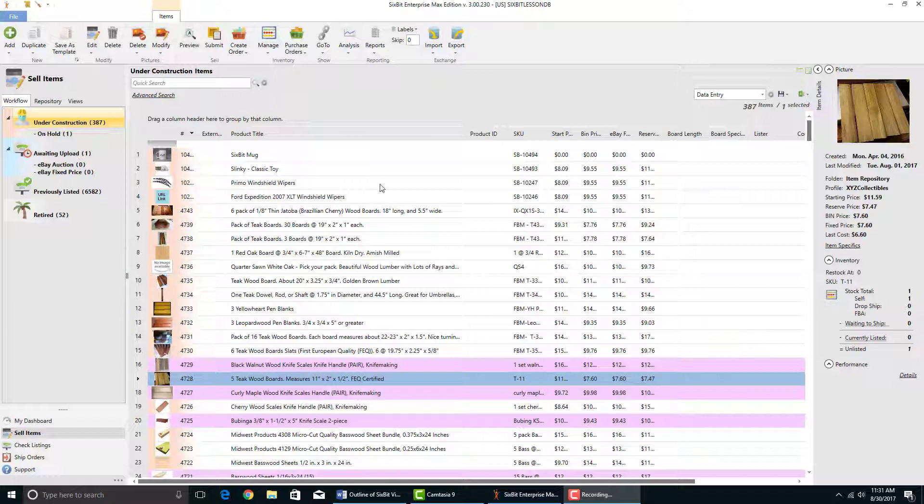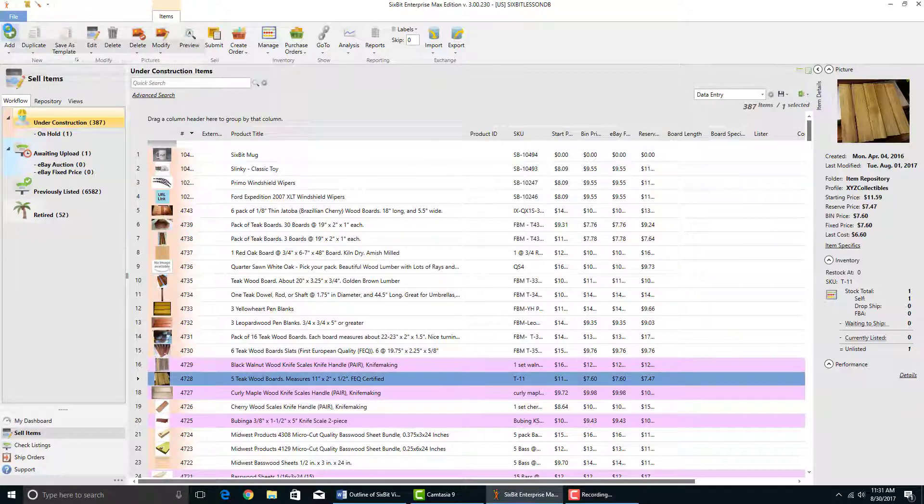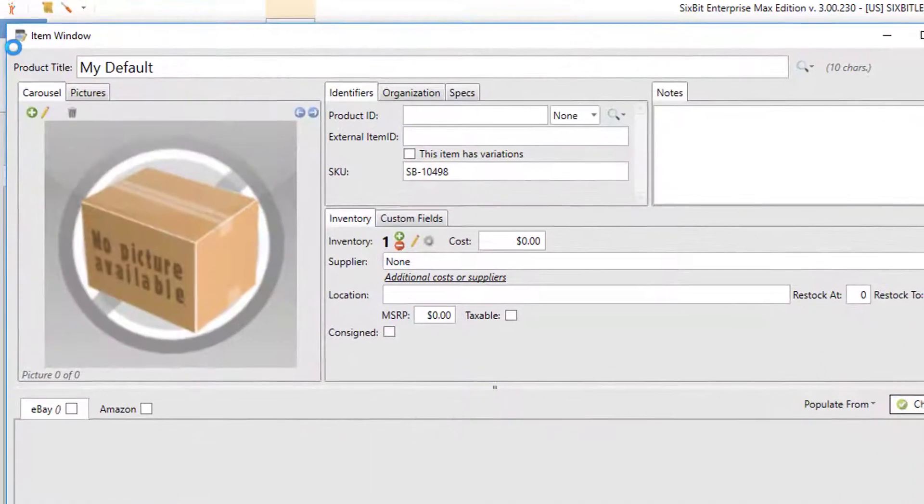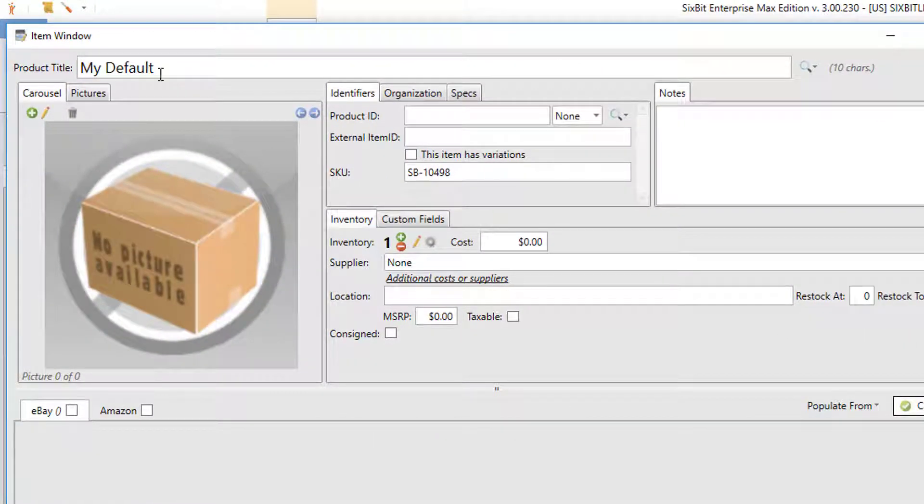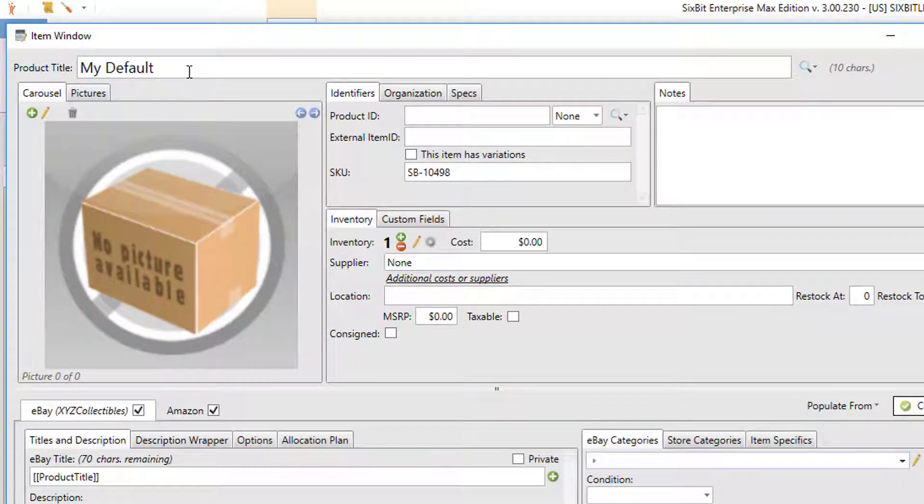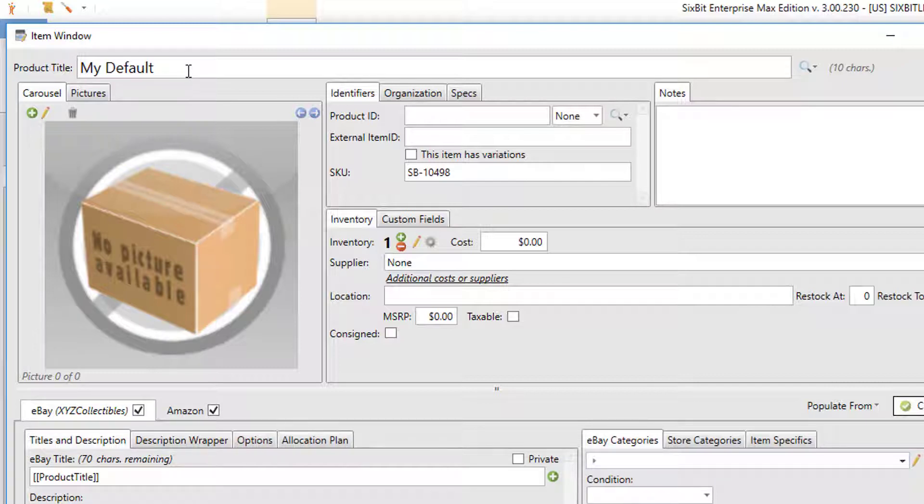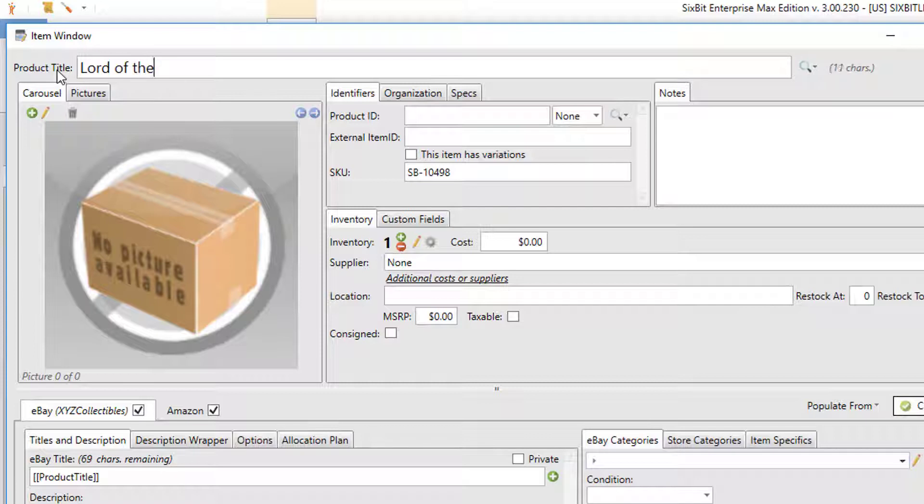Let's start by going up and adding a new item and we'll look at the product title. The product title field is where you put the title of your item, but it can also serve as a search field. So for example, let's say I wanted to look up Lord of the Rings Two Towers.